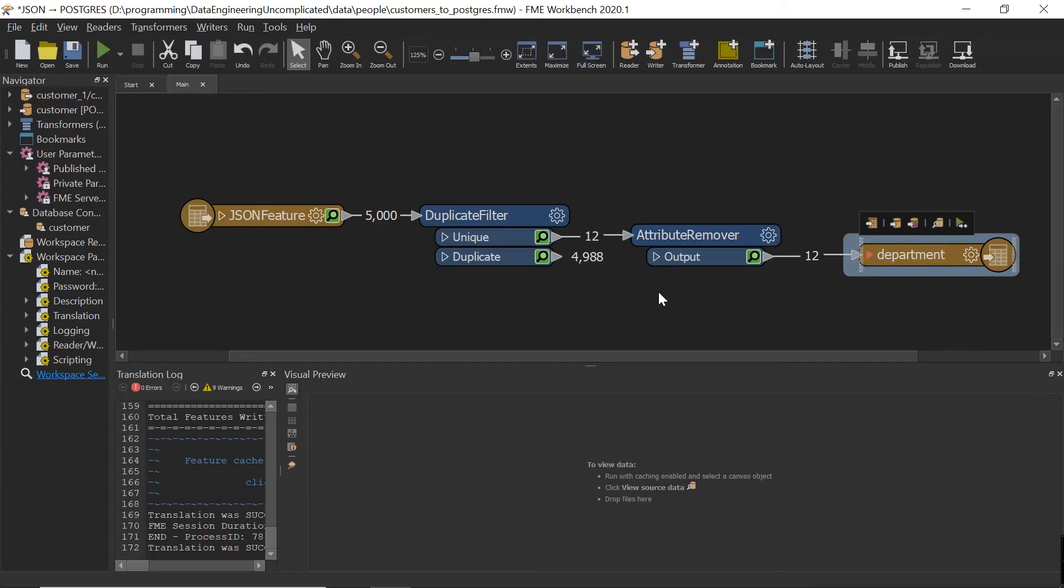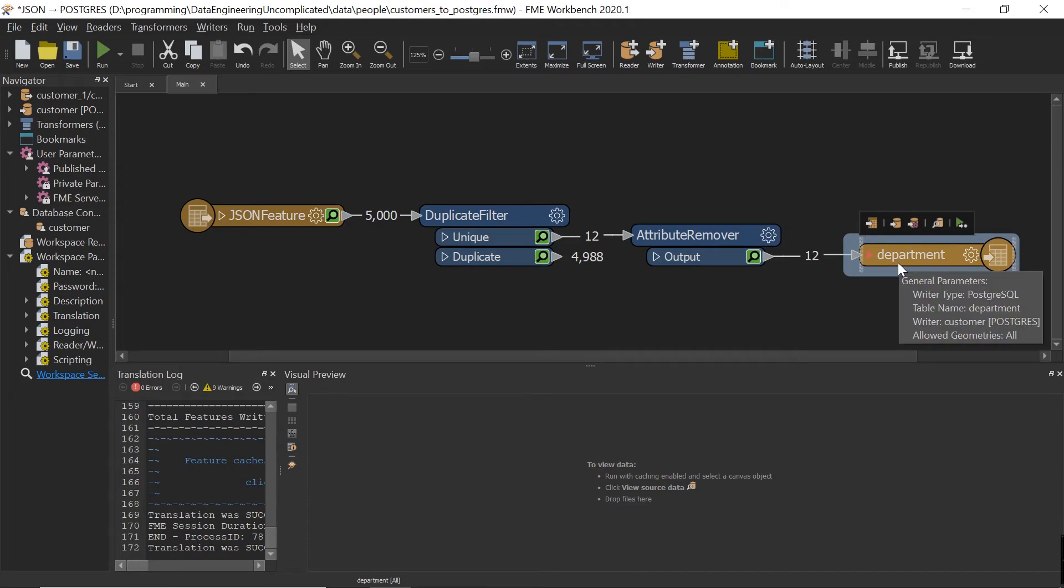So with only our reader, two transformers, and a writer, we've been able to successfully normalize the department data and write that to a SQL database.